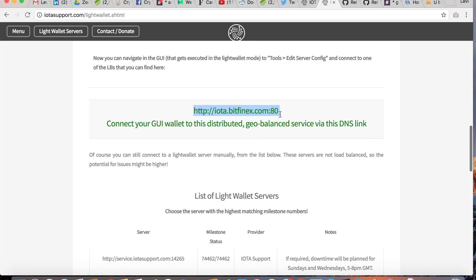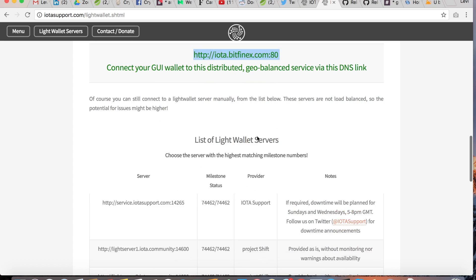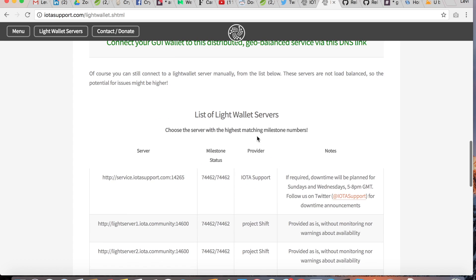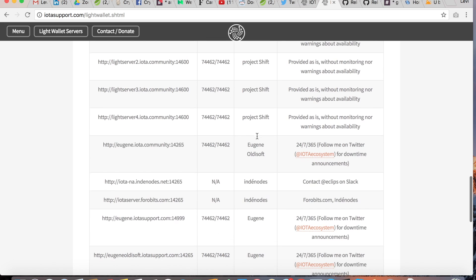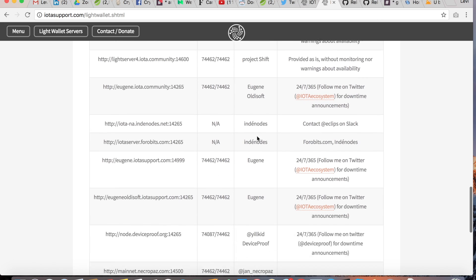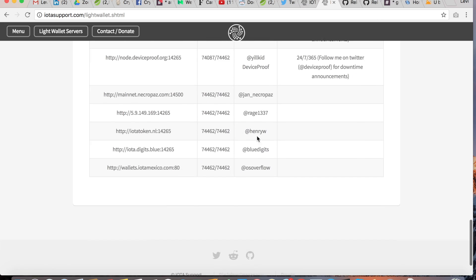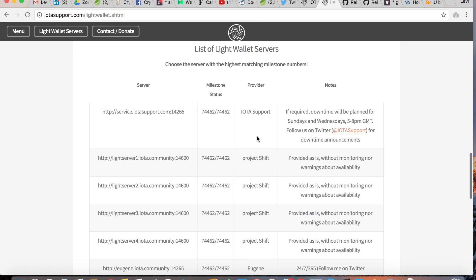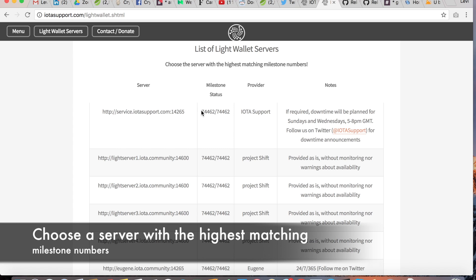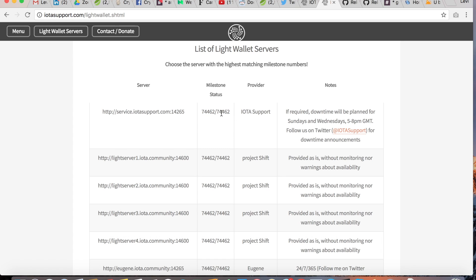If you scroll down you'll see a server that you can use, and further down there are other servers of choice. What's important to know is that you need to choose a server with the highest matching milestone numbers.